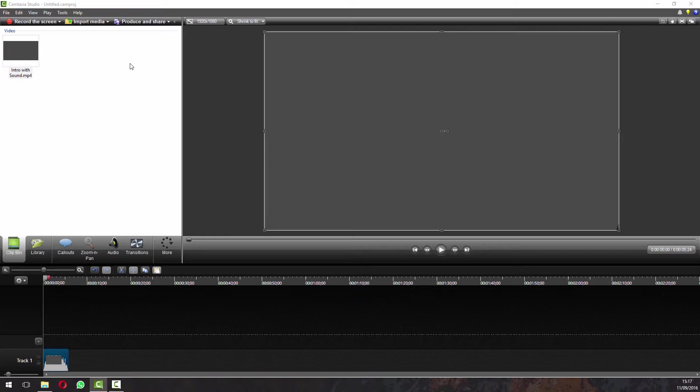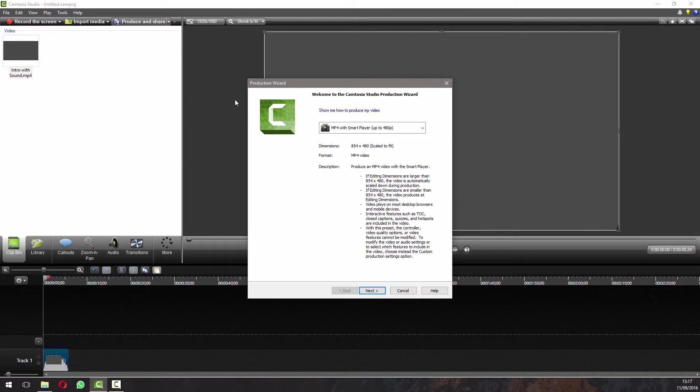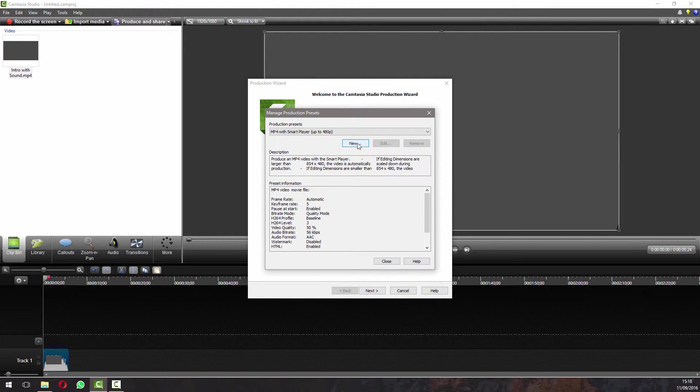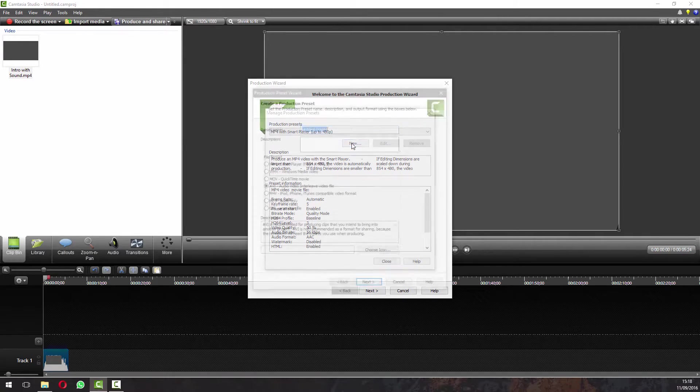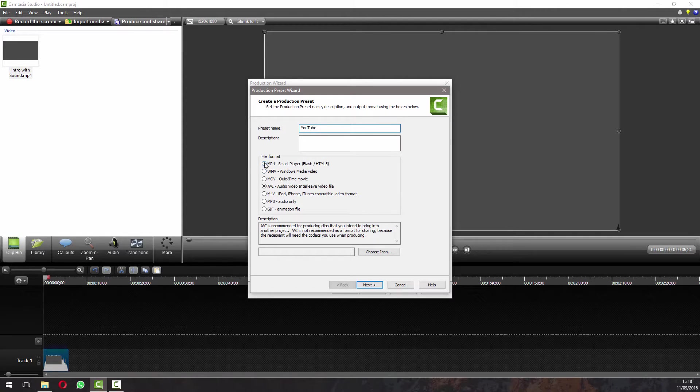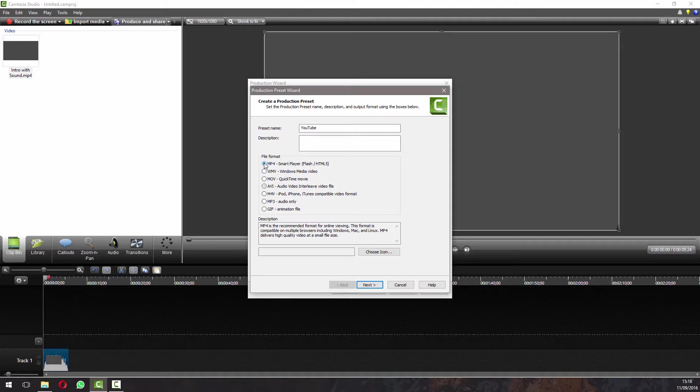Now we've got our video ready, what we're going to do is produce and share at the top. You want to drop down this menu and add a new preset. So now that's open, click new, give your preset a name, let's call it YouTube, and then you want to set the file format to MP4.